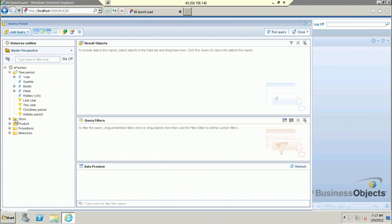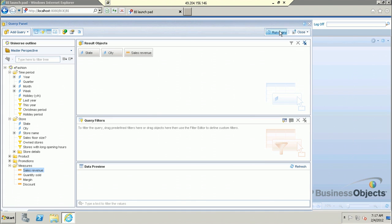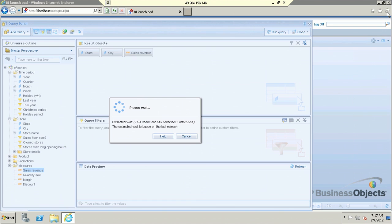I am taking the state object, city, and the measure which I am taking is sales revenue. State, city, and sales revenue — I will run this query.